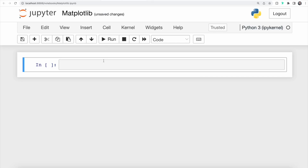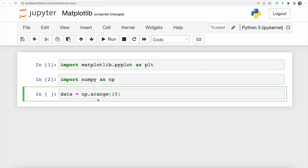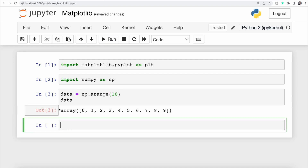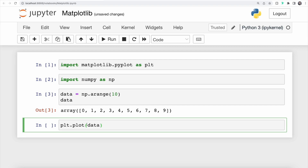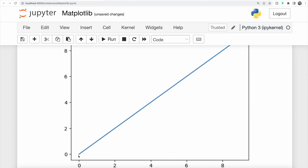To get started working with Matplotlib, we first need to import it. In the first cell, we type `import matplotlib.pyplot as plt` and run that statement. We are also going to import NumPy using the alias np. Next, we use NumPy's arange method to create a range of values from 0 to 9 and store that in data. We can then use the plot method to plot those values, and we can see a new plot with values from 0 up to 9.